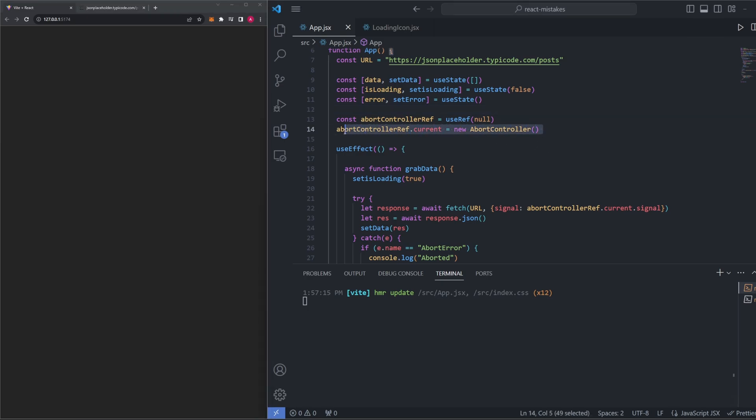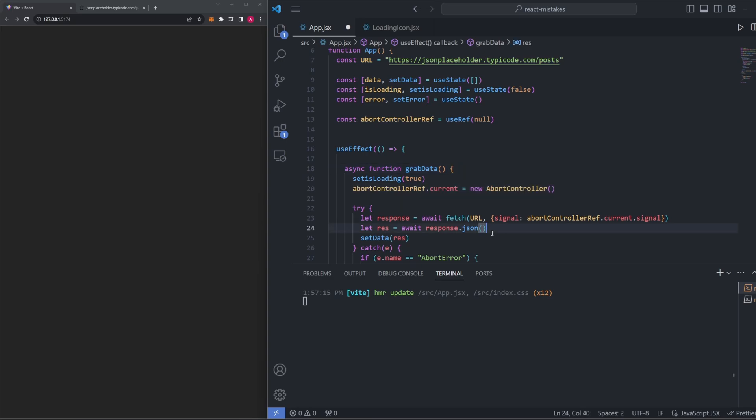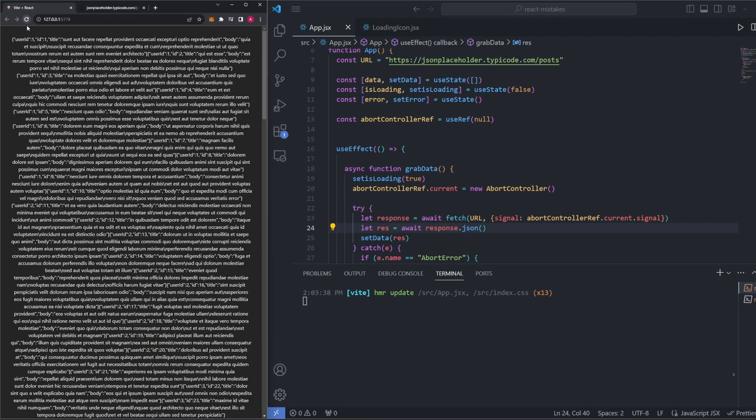You saw a moment ago I actually got a mistake on the page or an error and I realized it's because in here, we should not actually be defining this abort controller in the top here. We should be defining it inside our actual function here. So in our useEffect right here, we can just say like this and then now our program is working as intended.